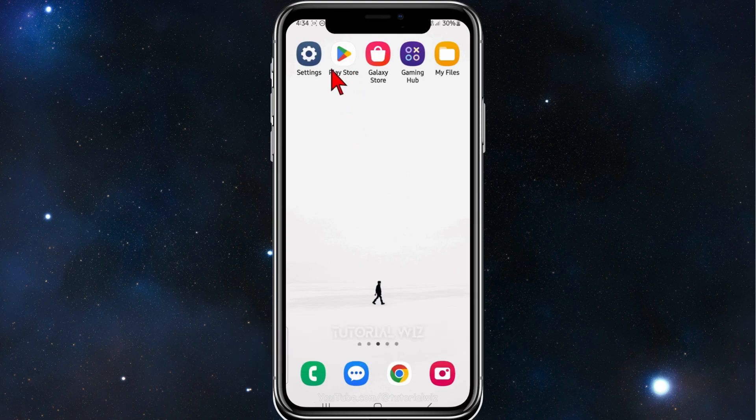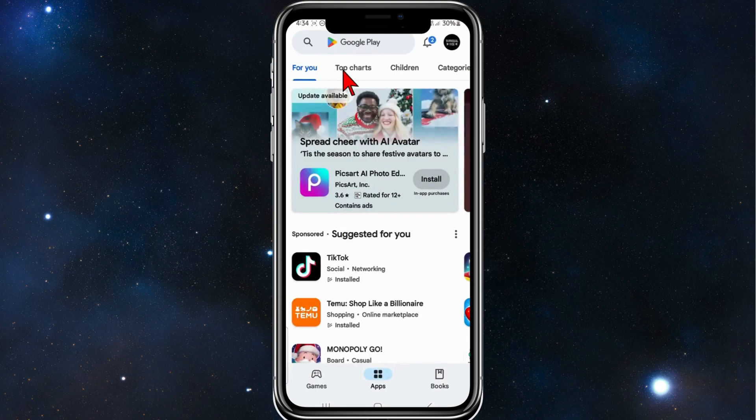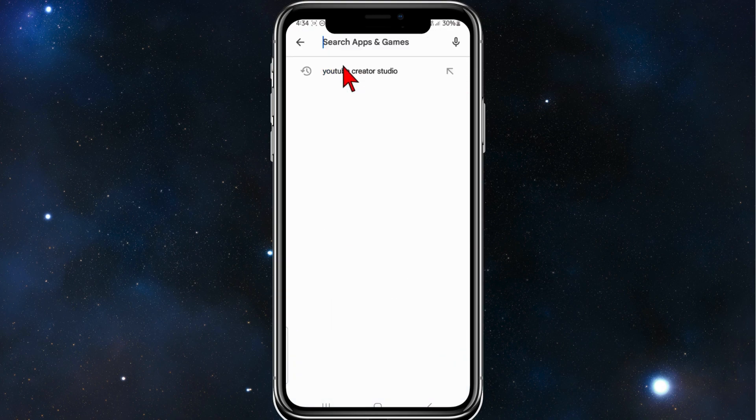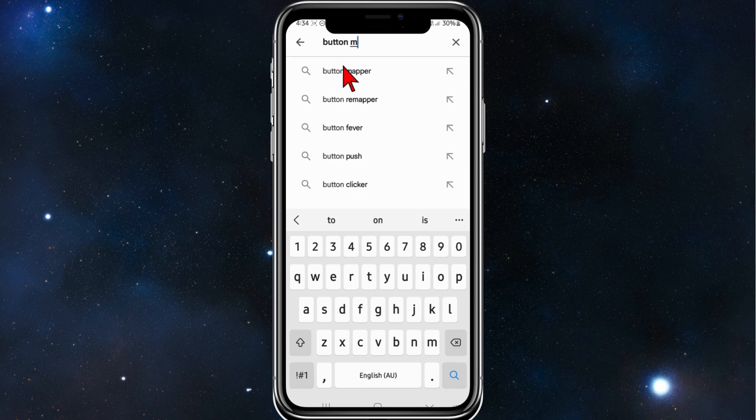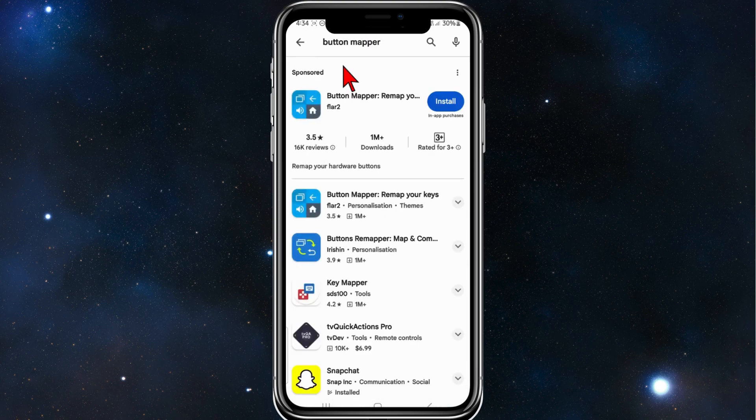Alright, the first thing you need to do is head over to your Play Store on your phone. Click on, type in button mapper. Search for that.